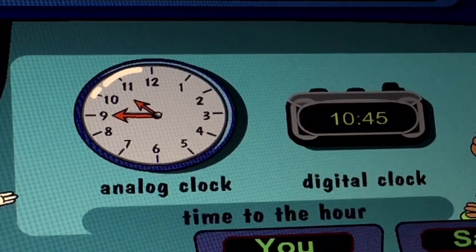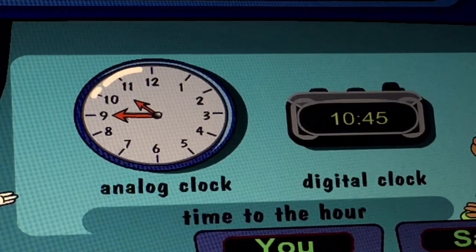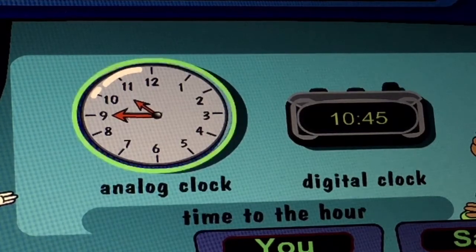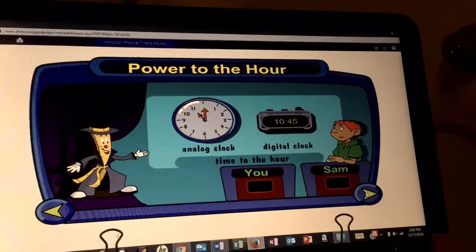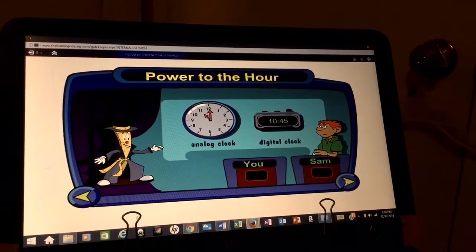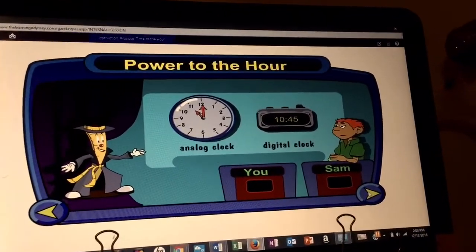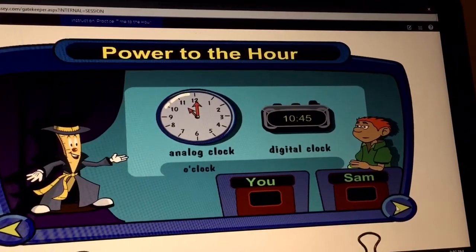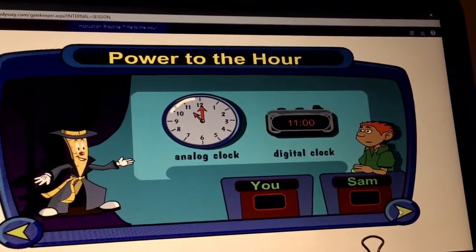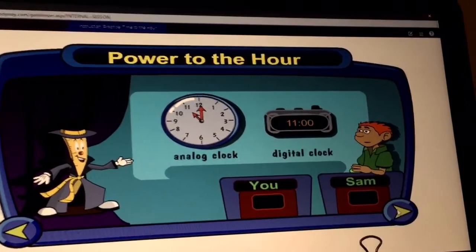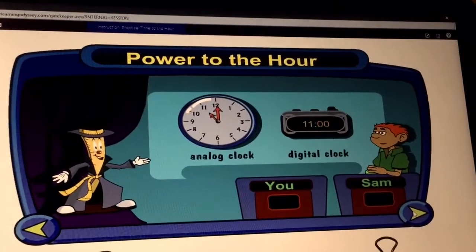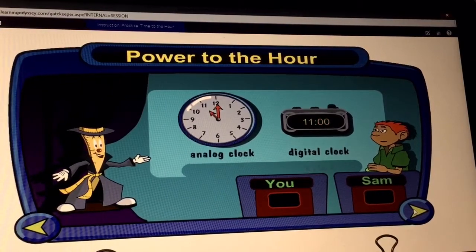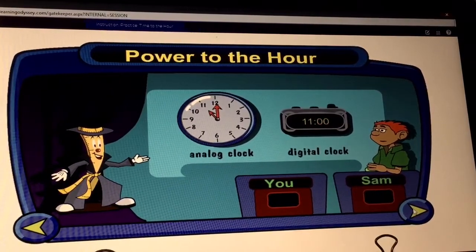First, let's look at the time to tell the hour. I'm ready. If the minute hand is pointing to the 12 on this clock, we can tell time to the hour. The 12 means o'clock. If you use this clock to tell the time to the hour, the last set of numbers must show double zeros. This means o'clock.